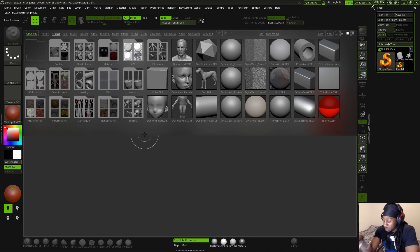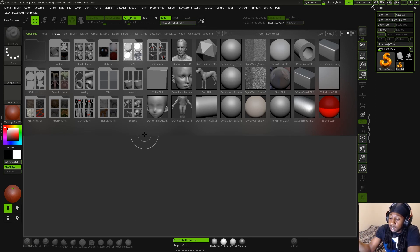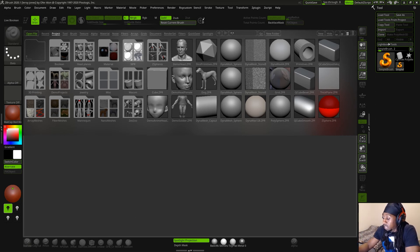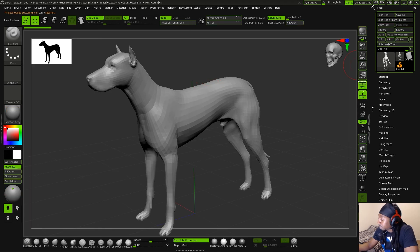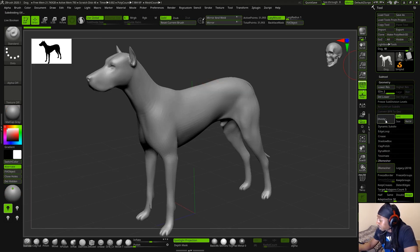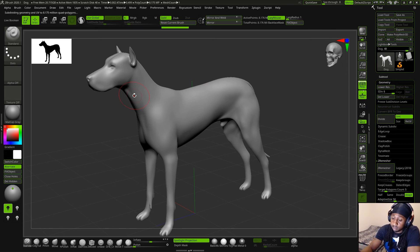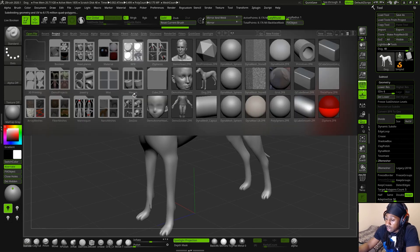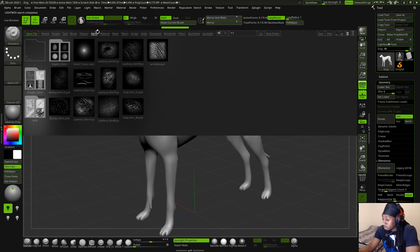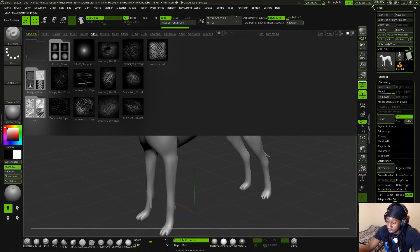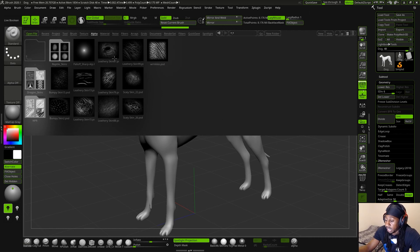Go ahead and grab my trusty pen from XPen. We're going to go ahead and select our dog again — remember, Fido. We're going to subdivide Fido a bit just so we can see our alphas clearly. And we're going to open up Lightbox, go to Alpha. Remember, we had Scaly Skin 26 corrupted, followed by 22, followed by Bumpy Skin, and followed by Leathery Skin 67.